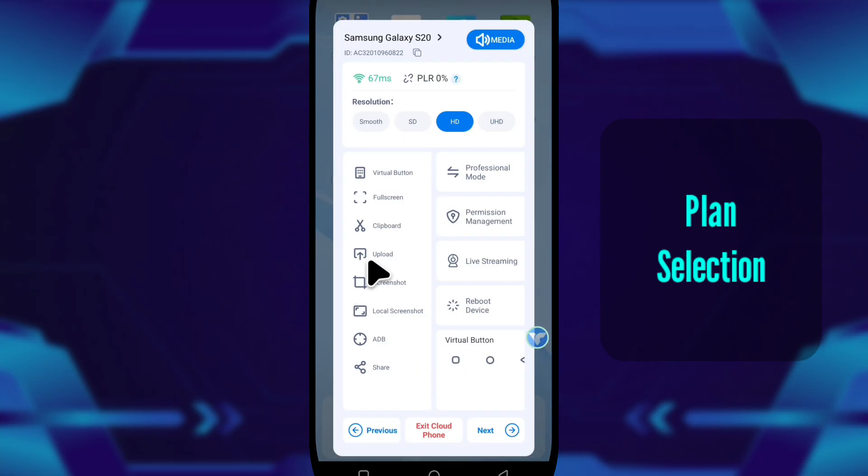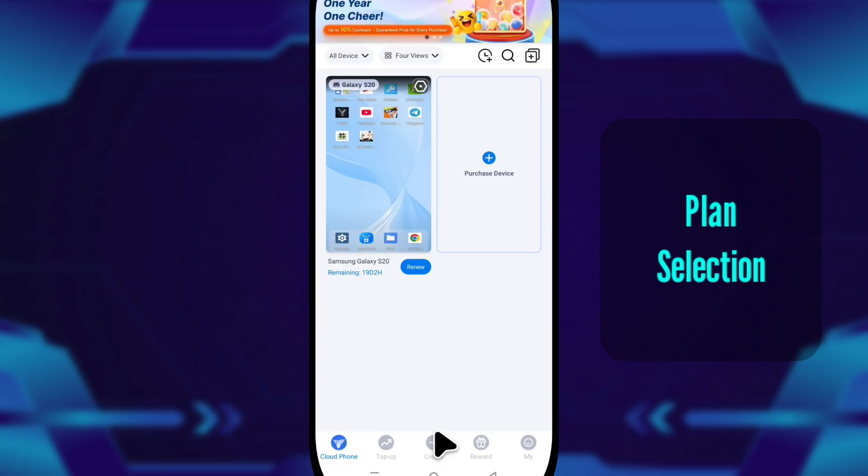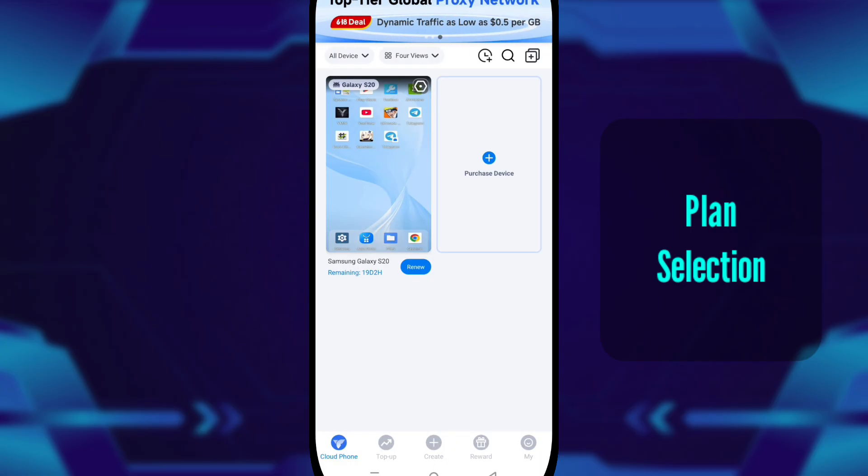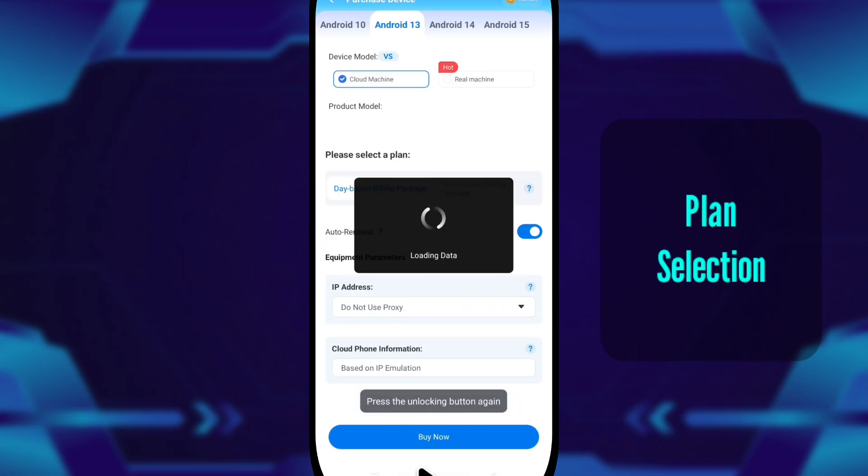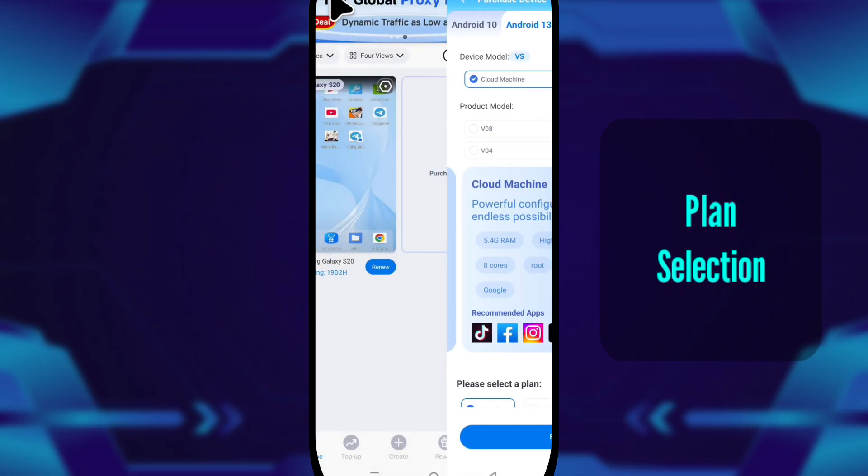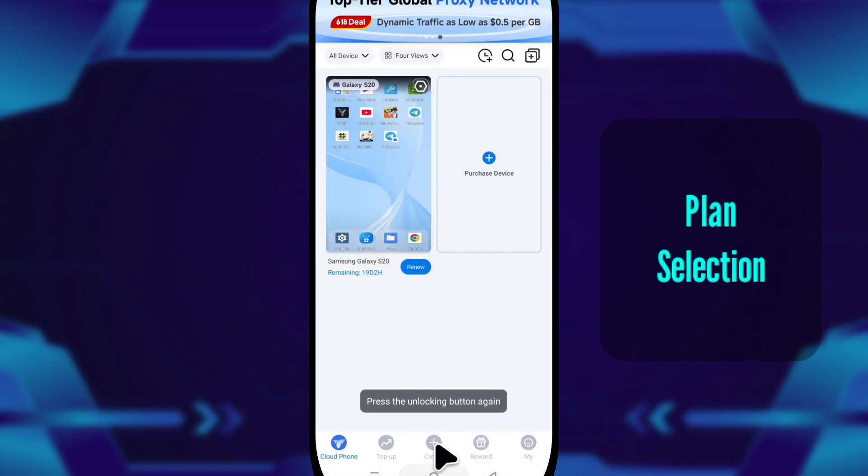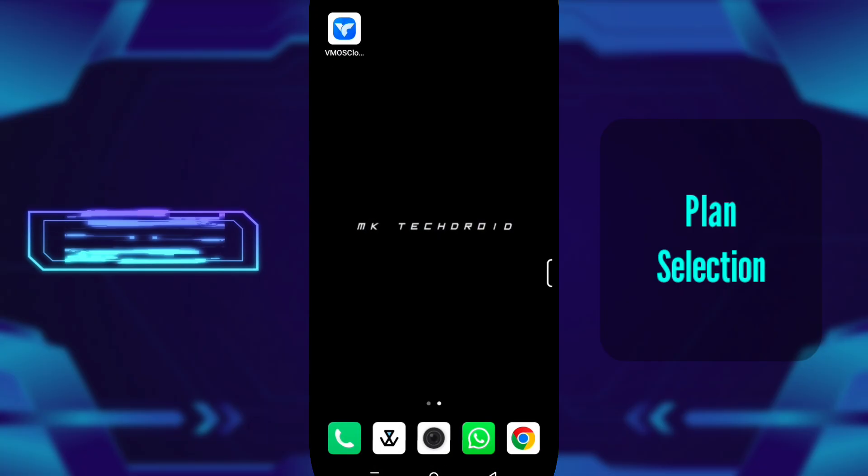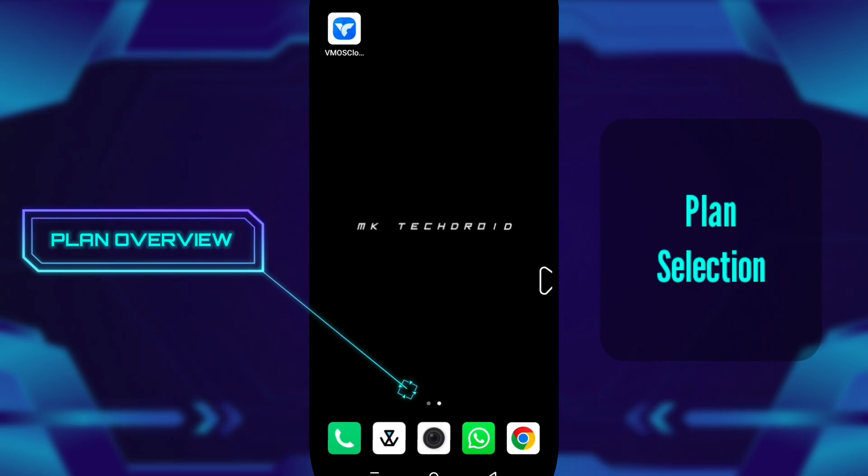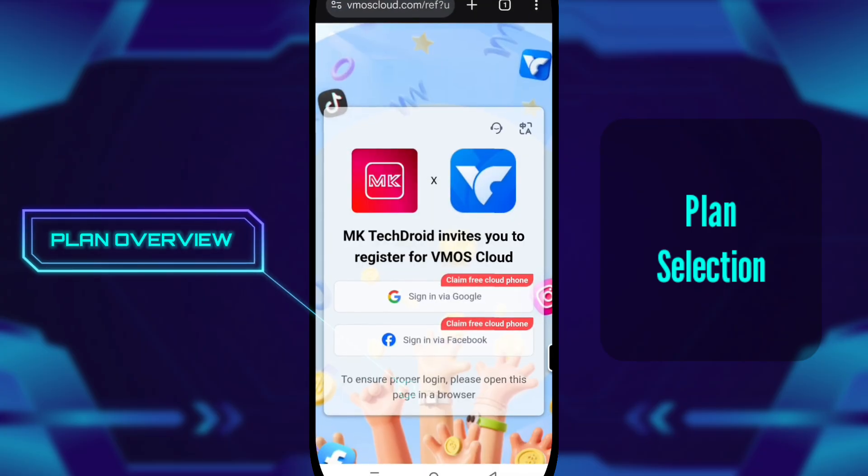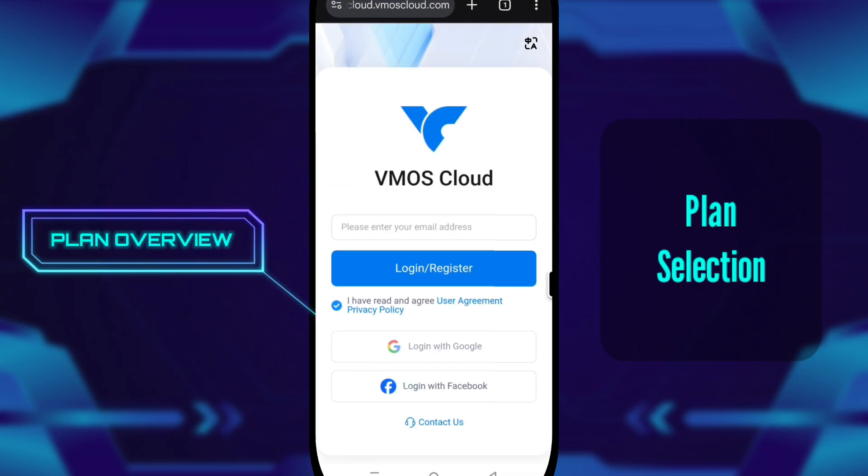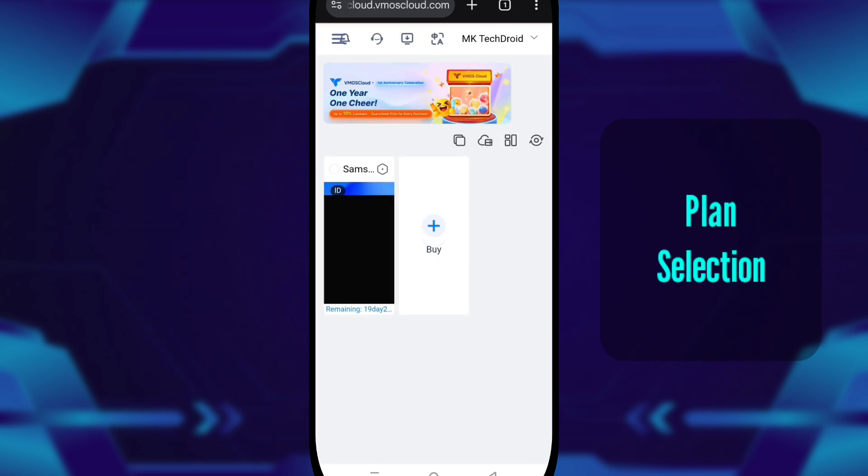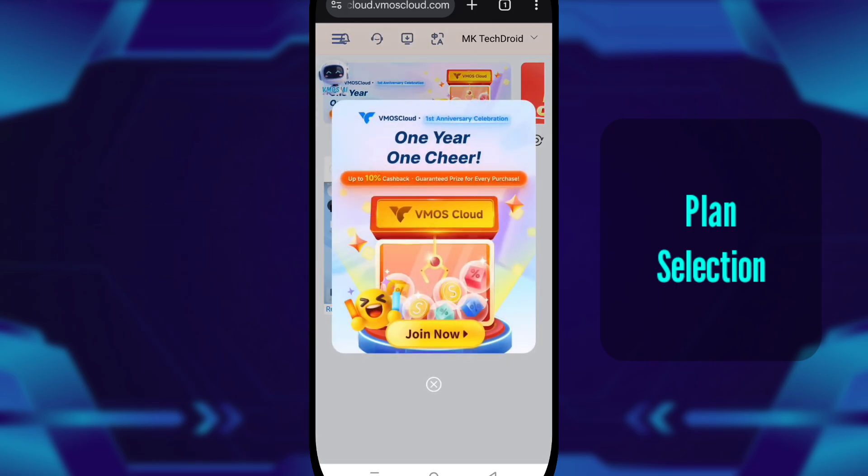Now let's move on and take a look at the subscription plans. After testing everything, I close VMOS Cloud and switch to my browser. I open the referral link, log into my account, and reach the subscription page. Now this part confuses a lot of people, so let me break it down clearly.